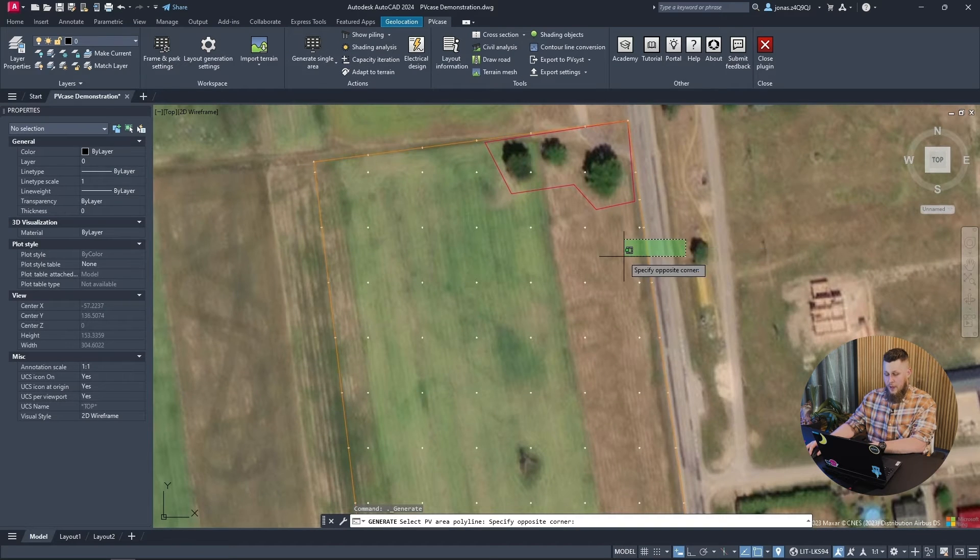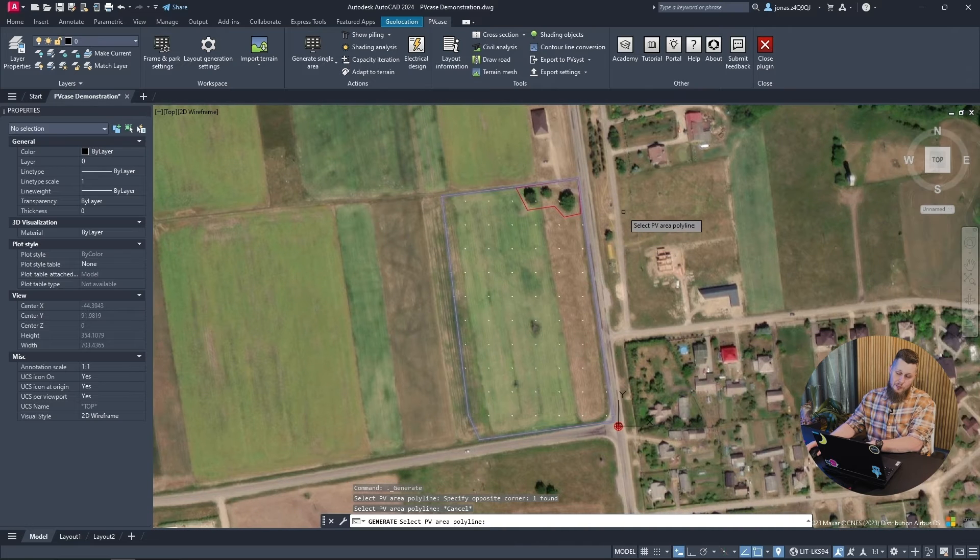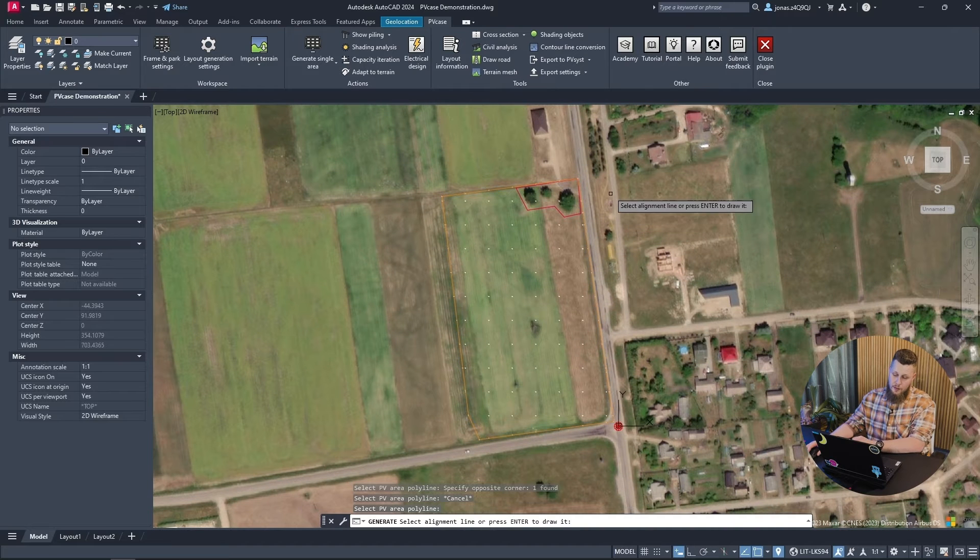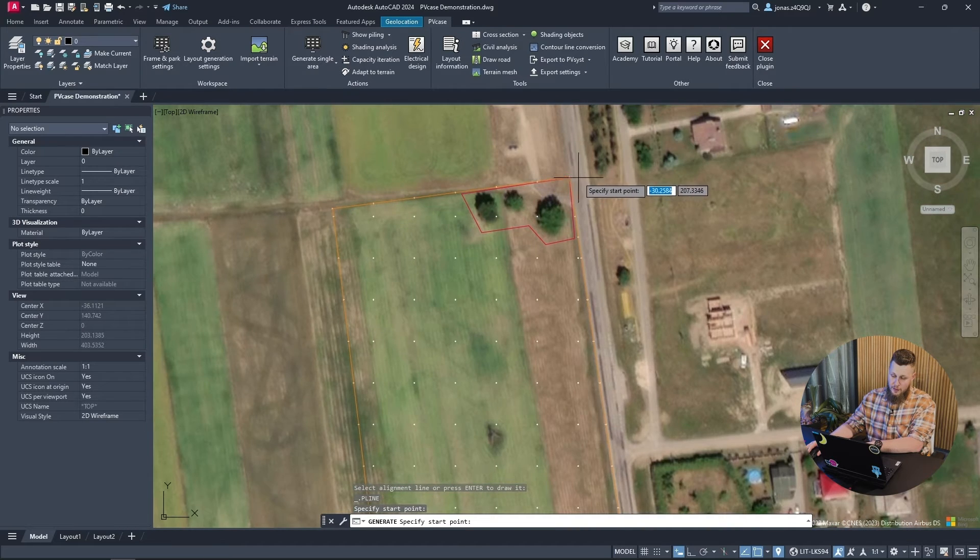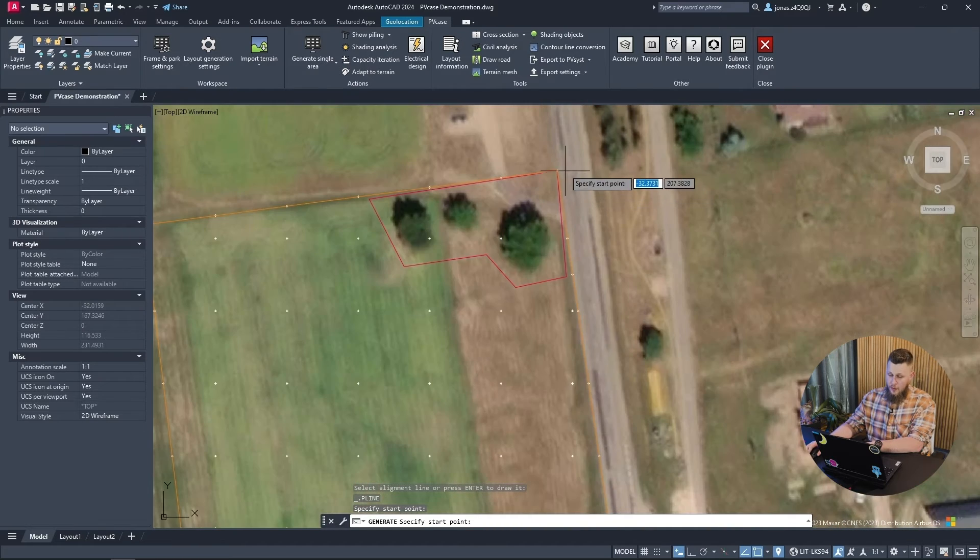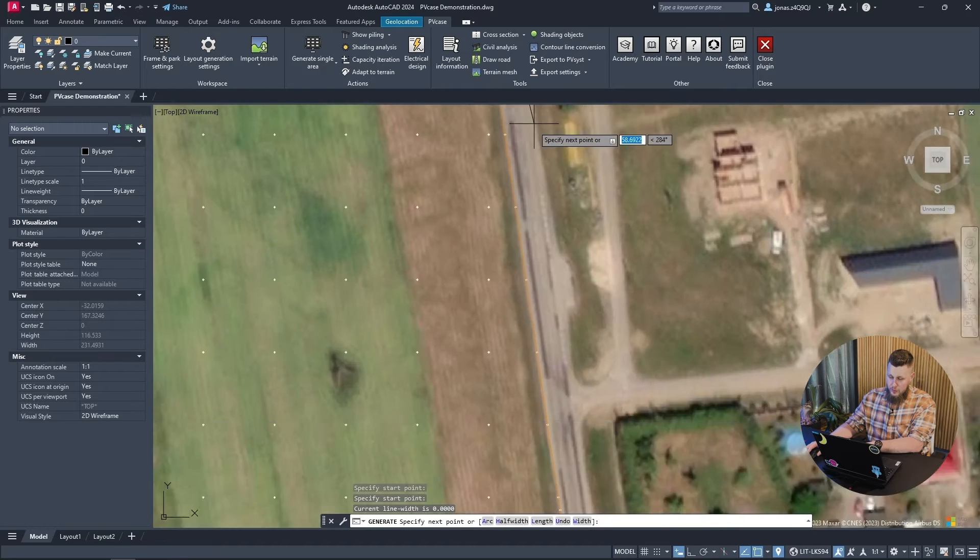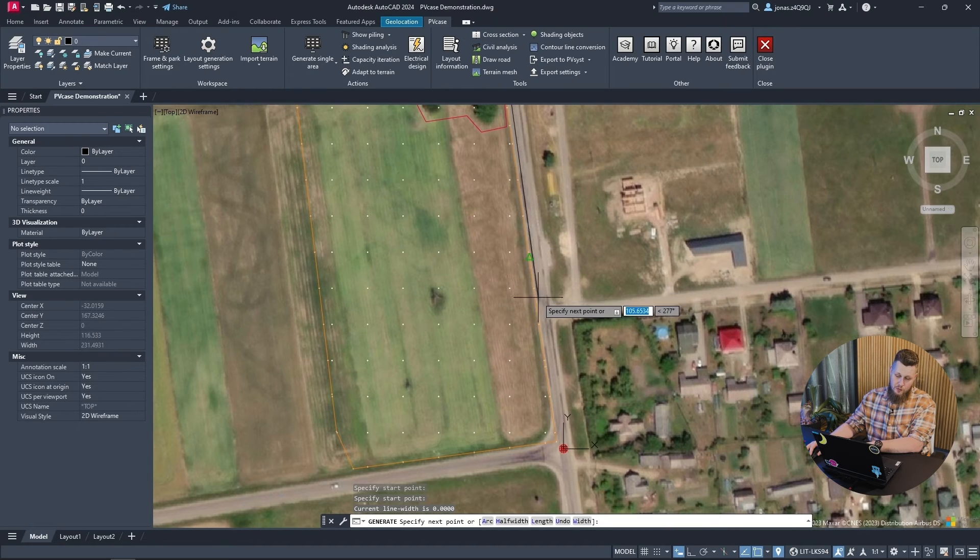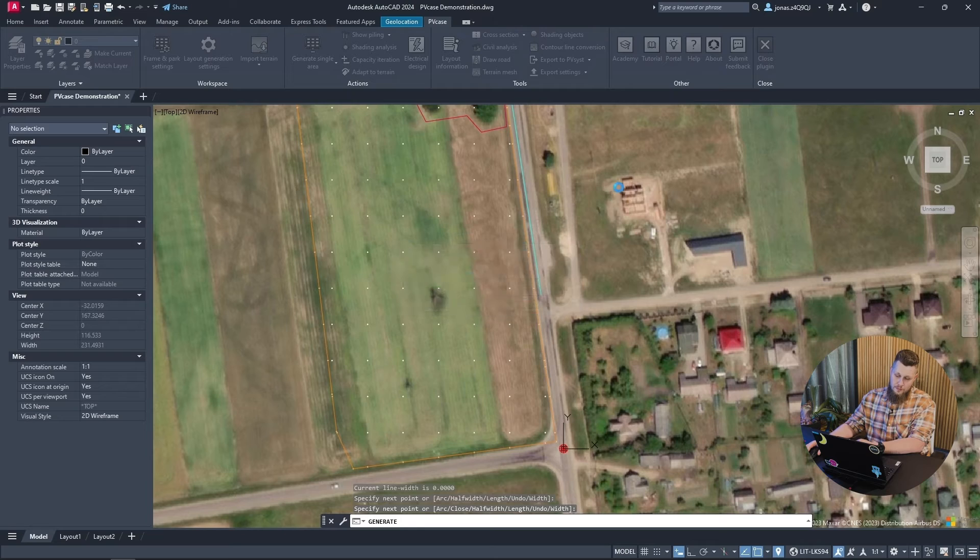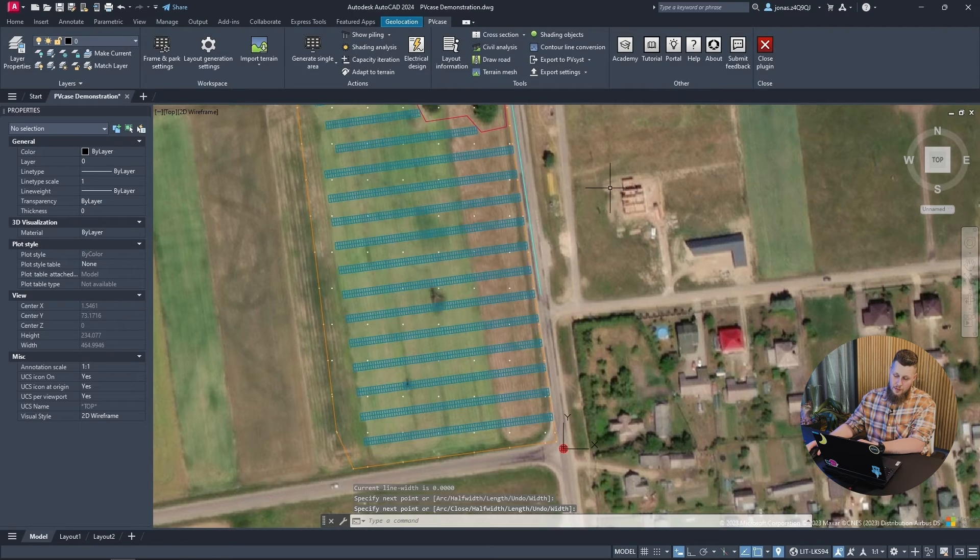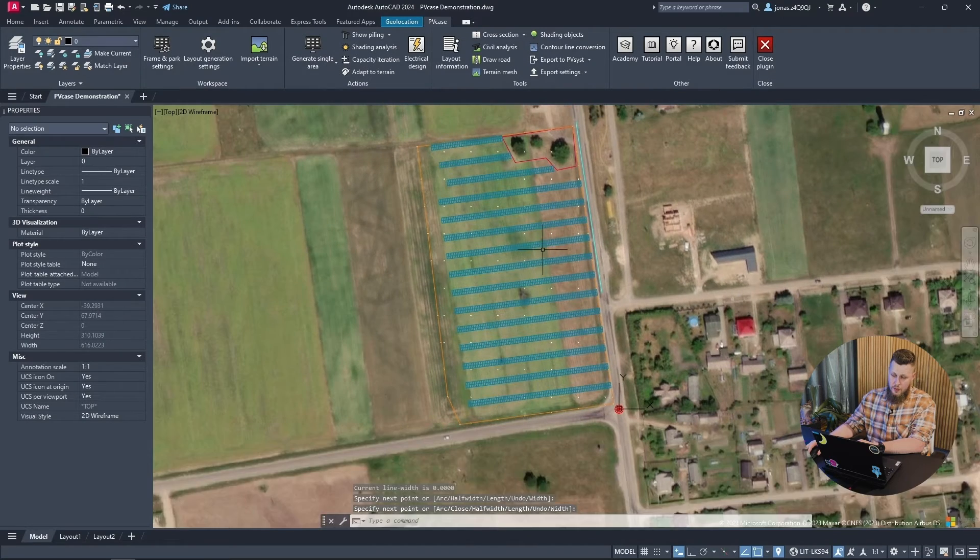Now that I have selected my PV area, I'll press enter and define the alignment line that I want to use. I will use the road as a reference. Now we have our site populated with frames.